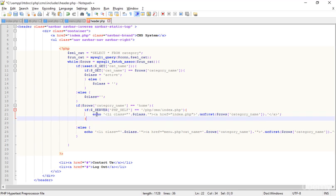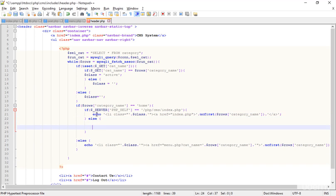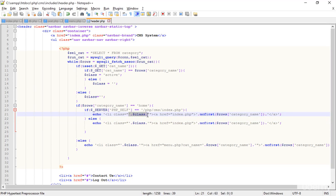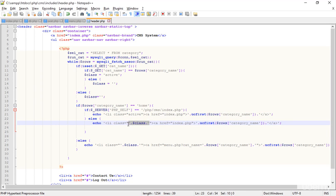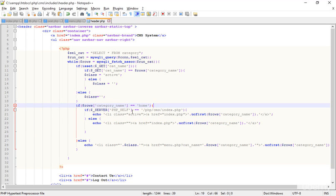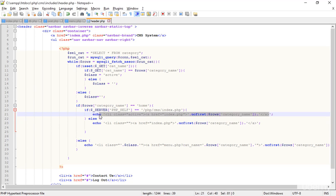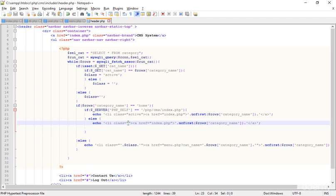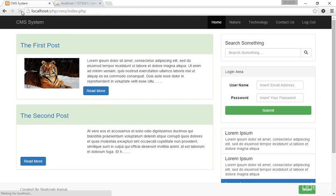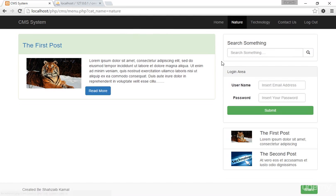So I'm saying: if the category is 'home' AND the PHP_SELF path equals '/php/cms/index.php', then echo the home link with the active class. Otherwise — the else — echo it without any class. Cutting and pasting that into place, and in the else block removing the active class and outputting nothing. Save that and go to the browser and refresh.